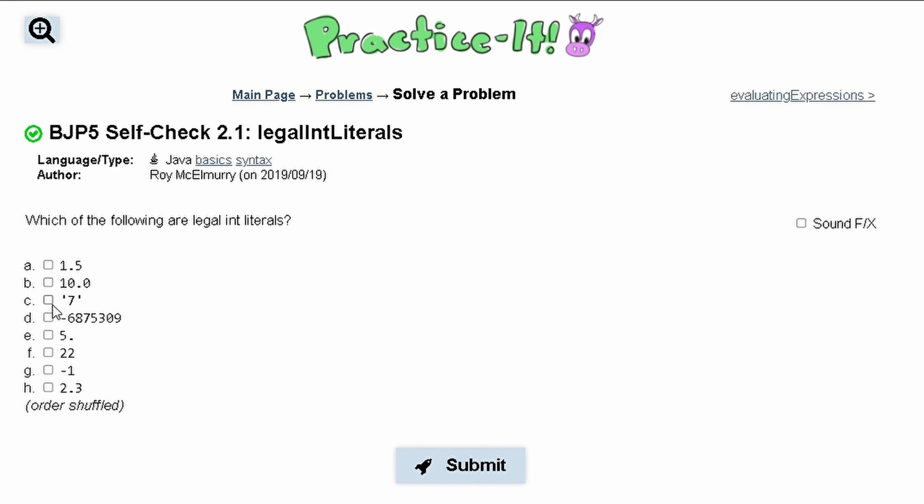For C, it has these single quotes around it and integers don't have single quotes, so this is not a legal int.